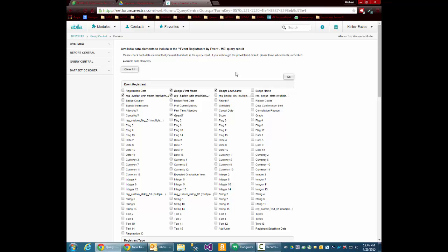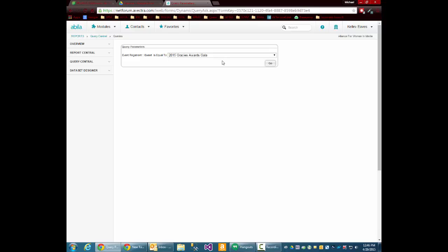If it has any parameters, here's the columns that you'll see. In this case, I'm going to run it for the 2015 Gracie's Awards Gala.